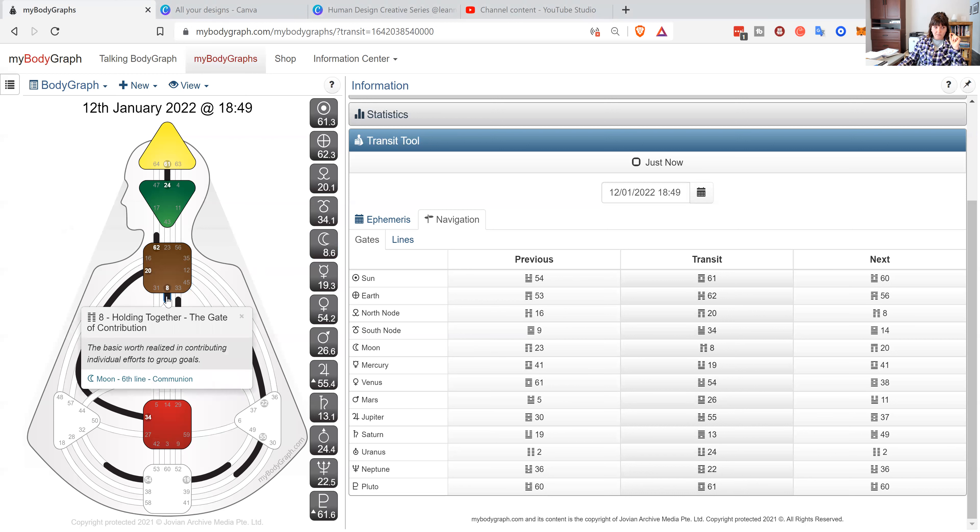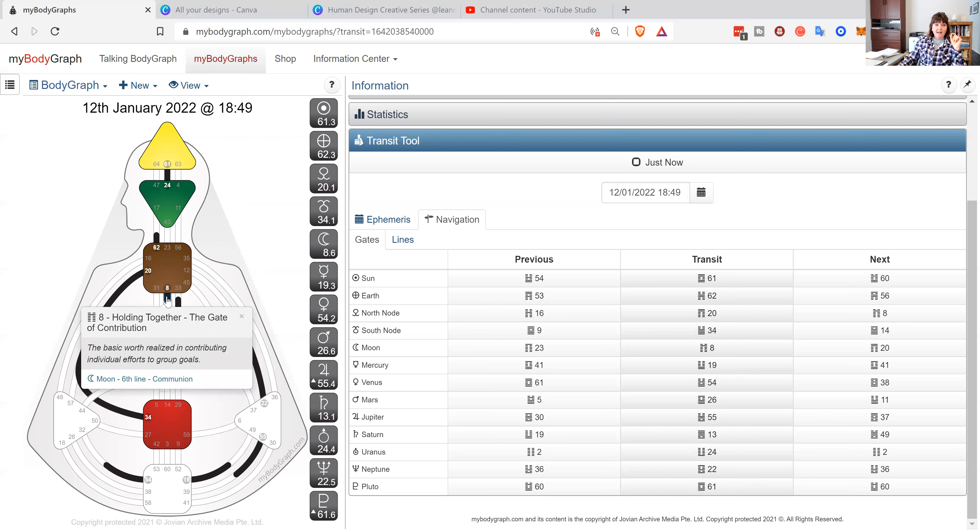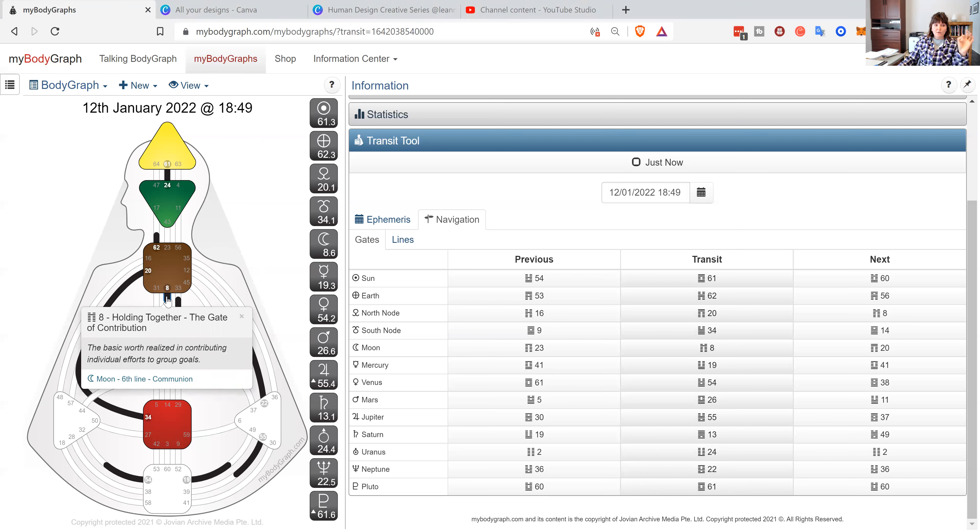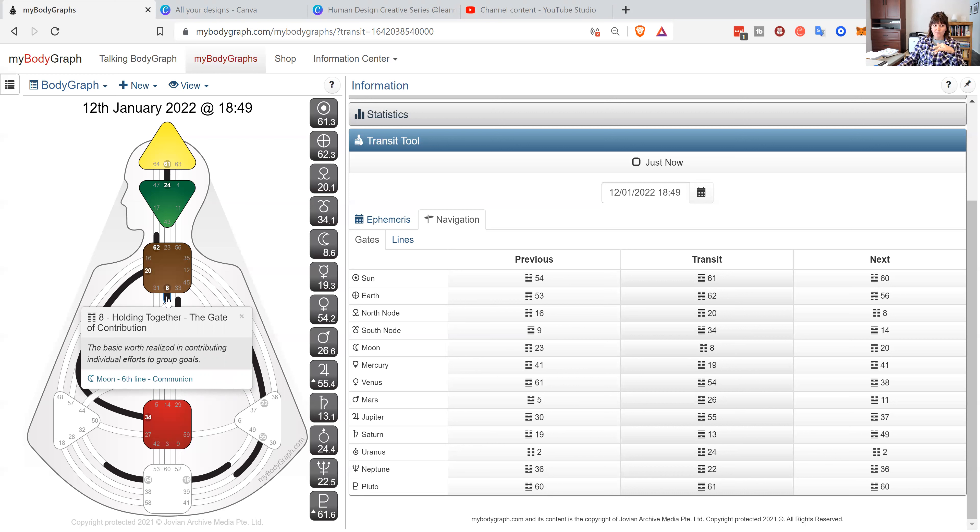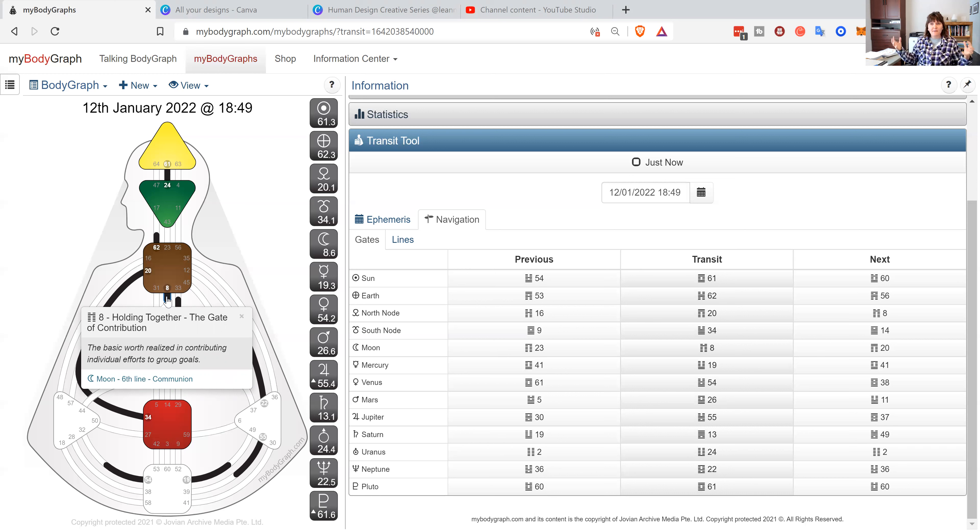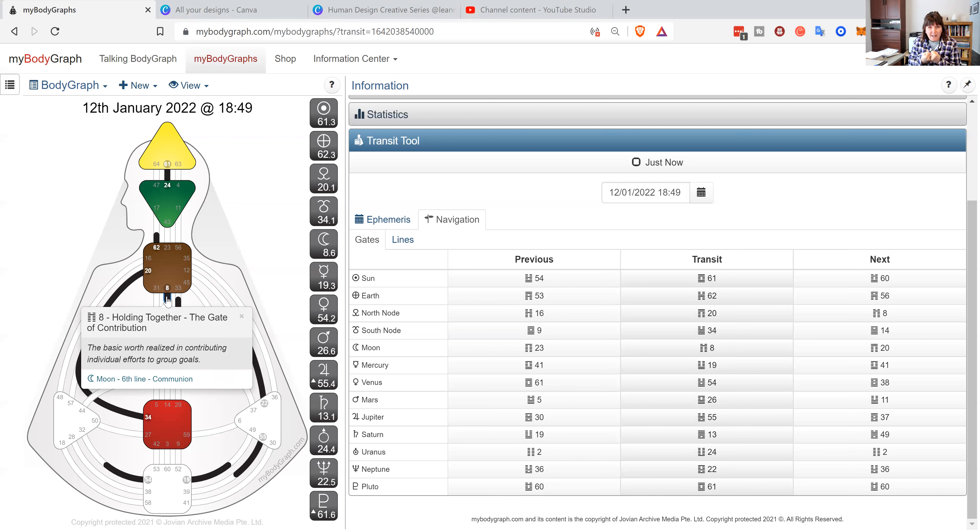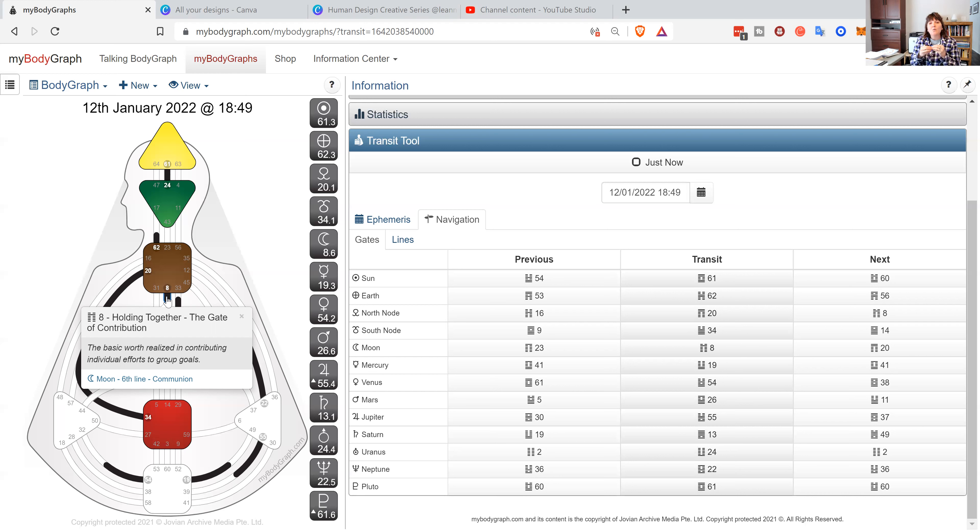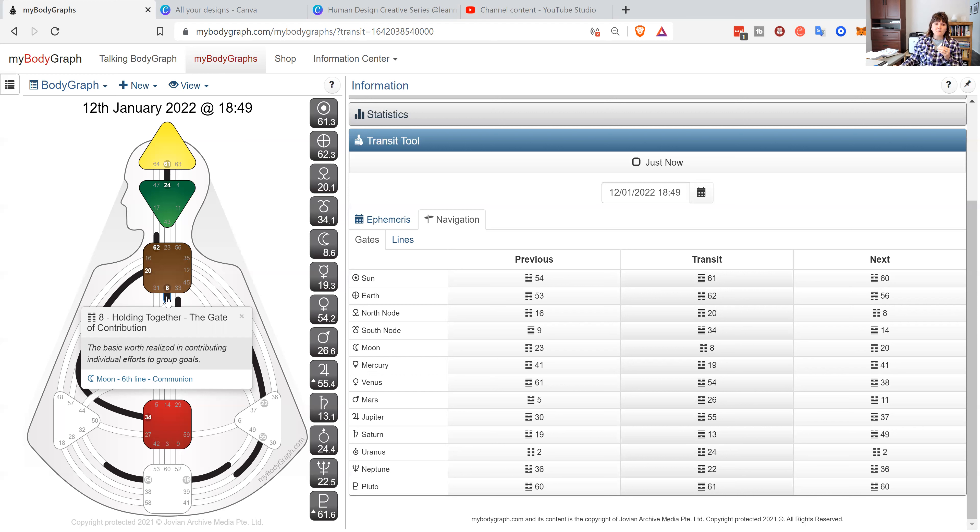Two of my favorite gates - the 8th gate which is all about contribution, and the basic worth realized in contributing individual efforts to group goals. Empowerment, empowerment, empowerment - really is when we are contributing to that group we feel empowered because other people then step into their truth, step into their wisdom, step into their differentiated being. When we contribute to that, it feels very empowering. Not only are we empowering ourselves, but we're also empowering those that are around us.